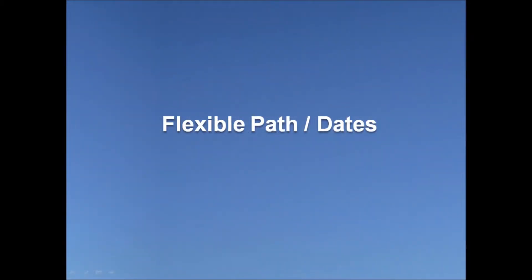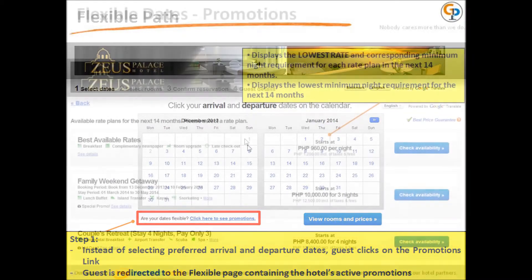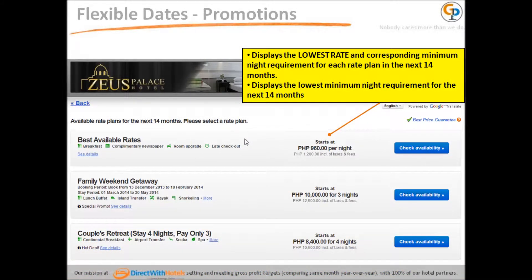Another possible scenario is known as the Flexible Path. Instead of selecting preferred arrival and departure dates, the guest clicks on the Promotions link and is redirected to the Flexible page containing the hotel's active promotion. On Step 2, the lowest rate and corresponding minimum night requirement for each rate plan in the next 14 months is displayed.